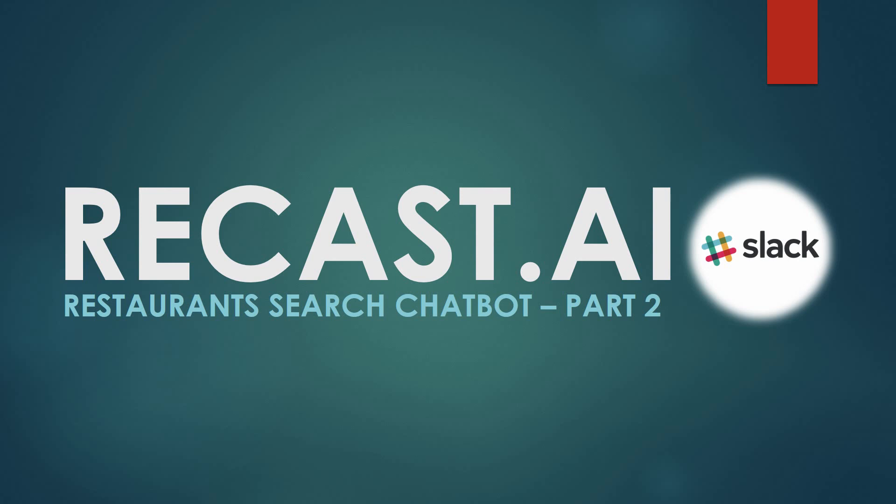The same idea is for chatbot you created in Recast.ai. You have to get it out of the garage and put it in the real world on platforms such as Slack, Facebook Messenger, Twitter, Line, you name it. And let's get started.